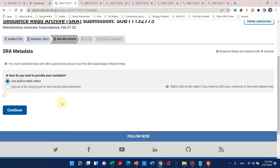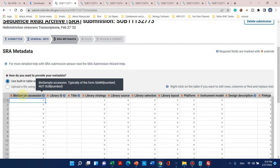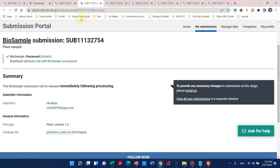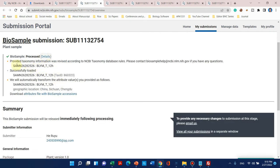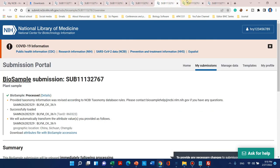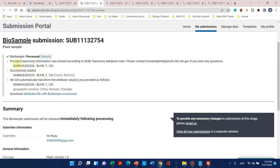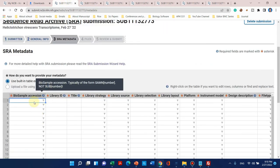Now we will move to the metadata information of the Sequence Read Archive. We can use the built-in table editor. Here we enter the BioSample accession number we saved earlier. The first BioSample accession number can be copied and pasted here. Now we need to create a library ID. We go back to our metadata file — we can choose any name for the library ID.